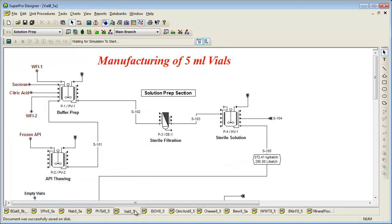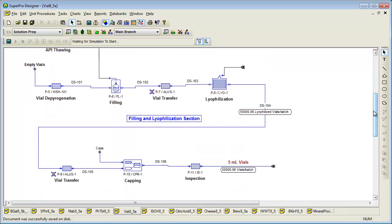Another example related to secondary pharmaceutical manufacturing is the vial manufacturing example. This example deals with a process that manufactures five milliliter lyophilized vials containing a therapeutic protein. For a typical biopharmaceutical product, the fill finish step involves thawing of the frozen product protein solution, preparation of the fill buffer, sterile filtration of the solution, and filling into vials. Finally, lyophilization is carried out and the vials are inspected before being released for packaging and distribution. This example is recommended for people working with fill finish processes.